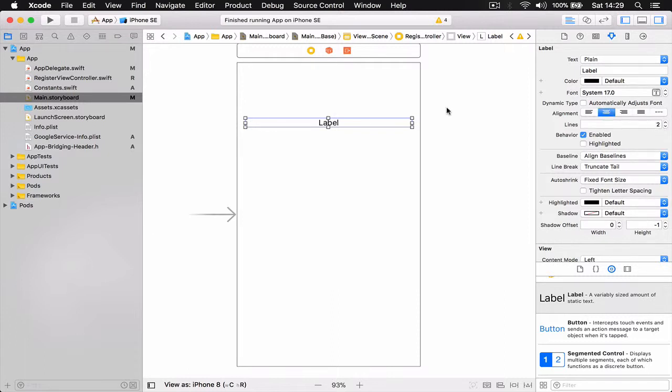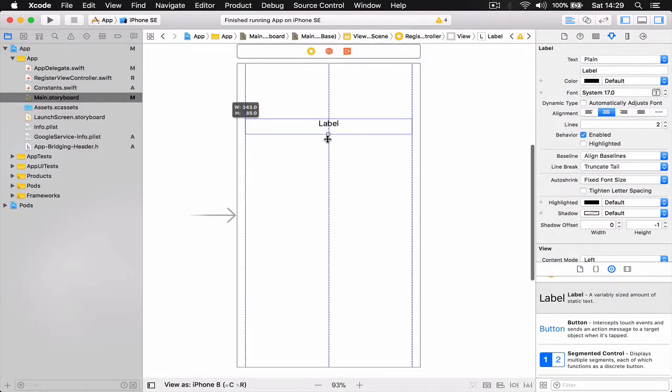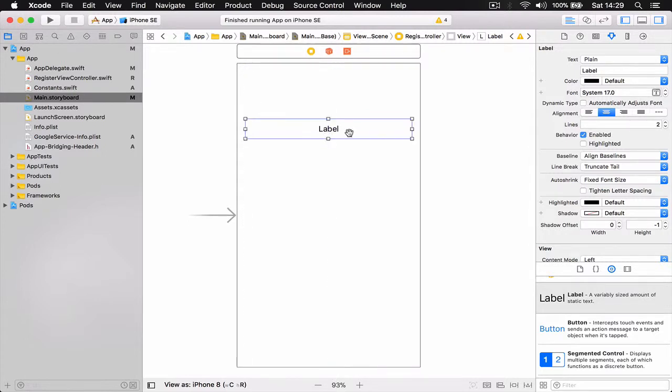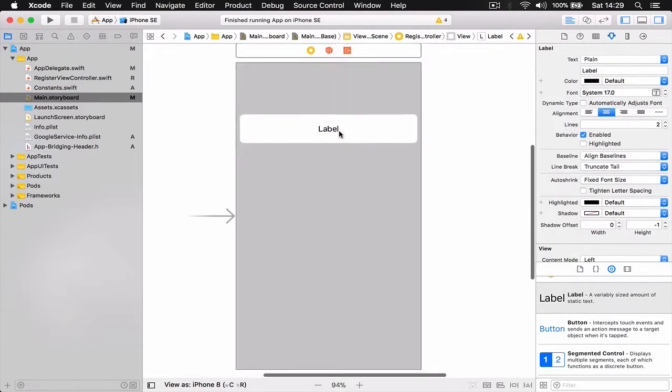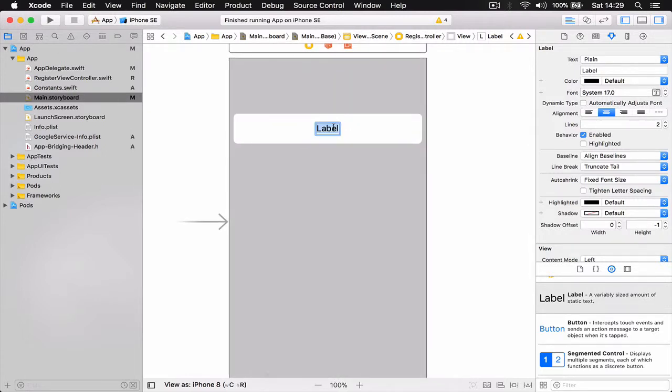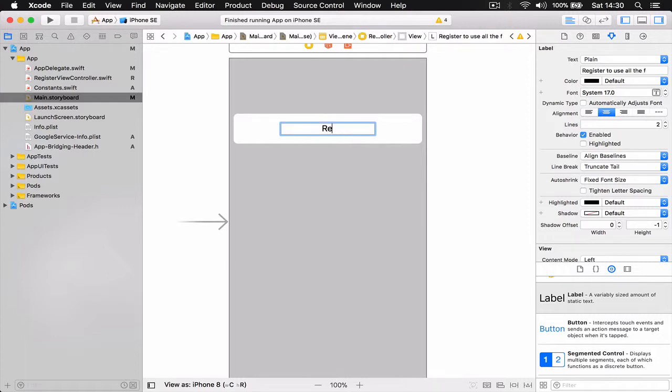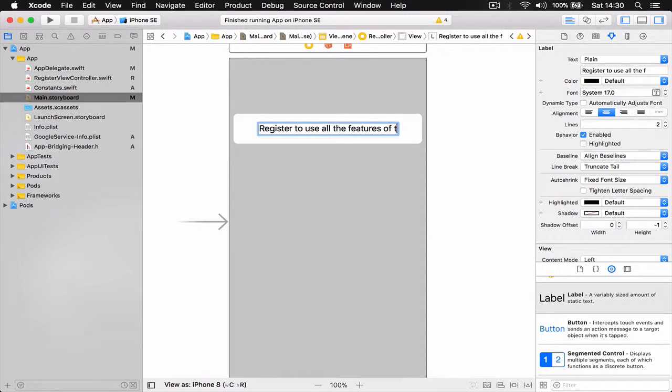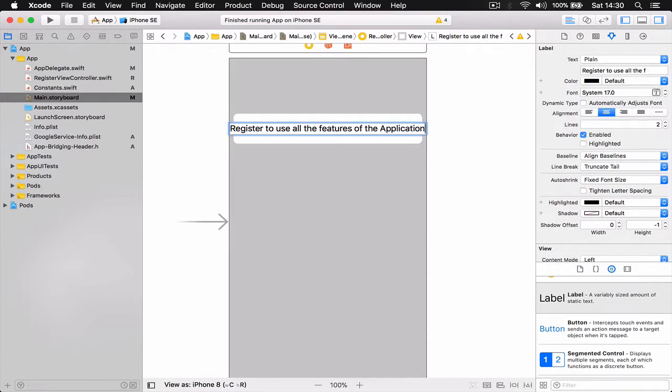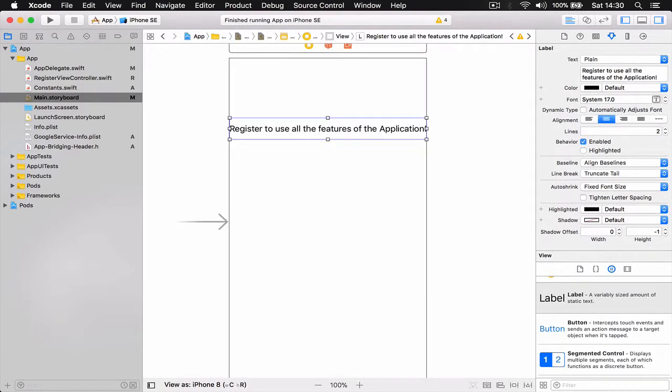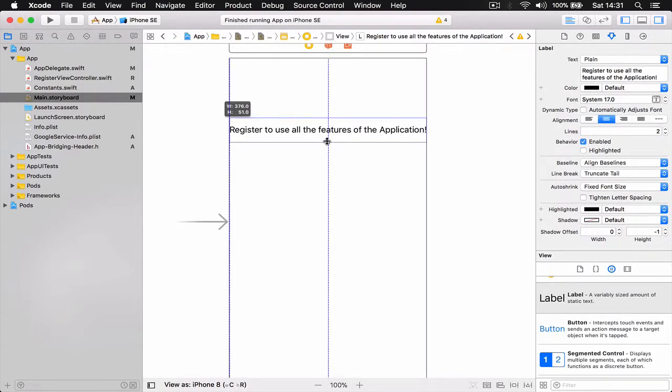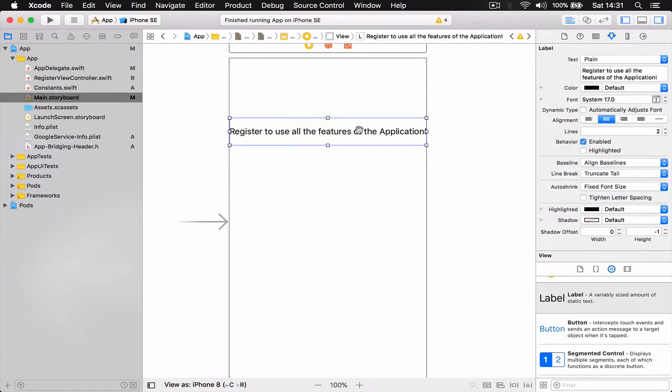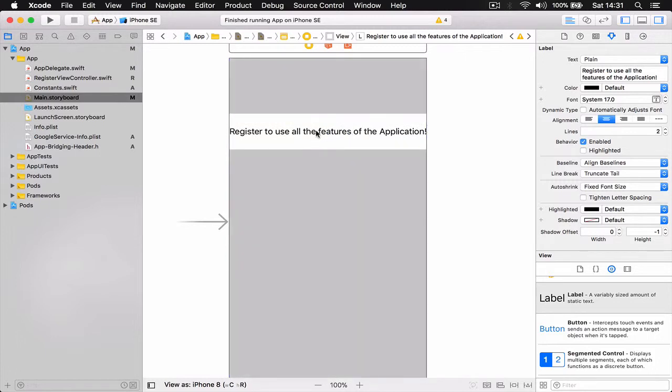Click on to make it two lines and the text - you can double tap it and start typing: "Register to use all the features of the application." Alright, let's make it two lines.